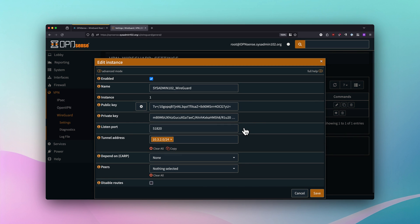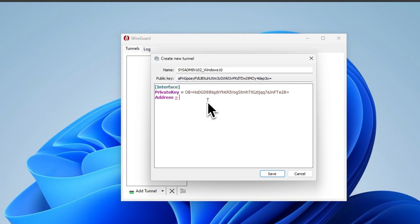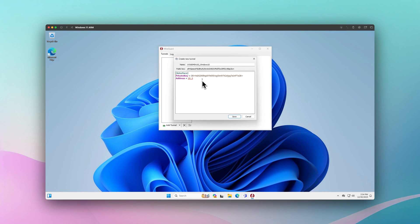We created the tunnel for 10.3.2.0, so you assign a static IP address to the client that is within that subnet. I'm going to assign 10.3.2.1/32, assigning just one IP address, which is fine.